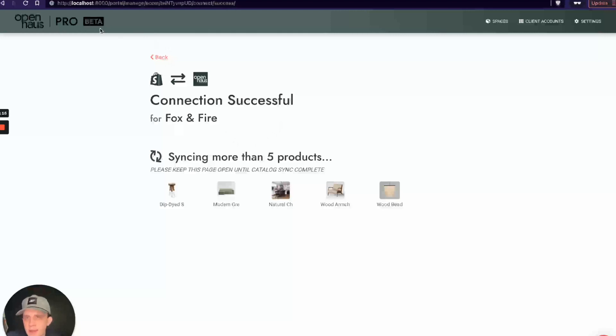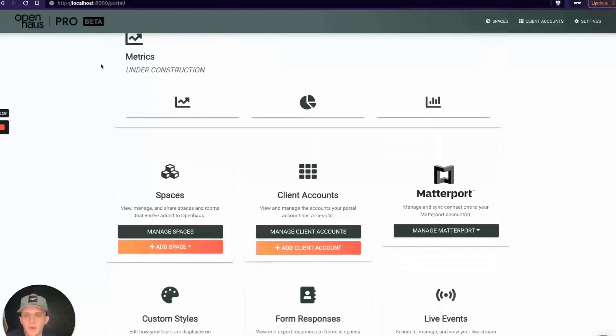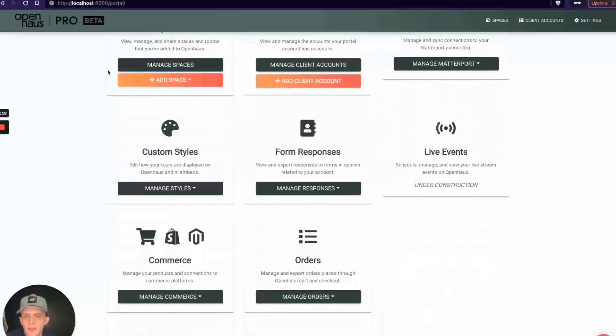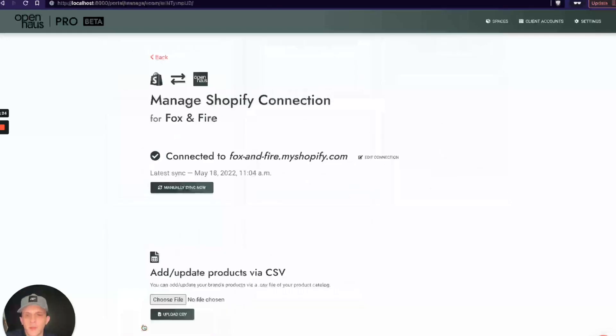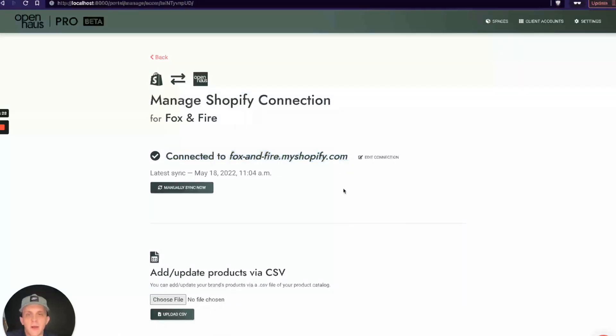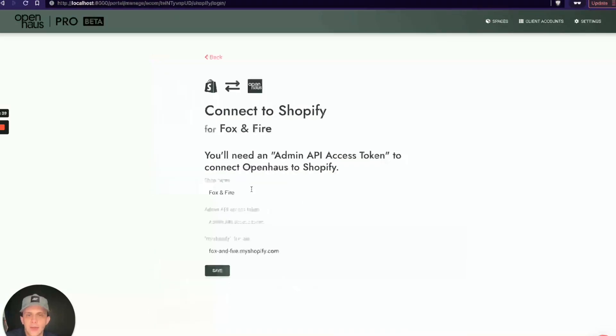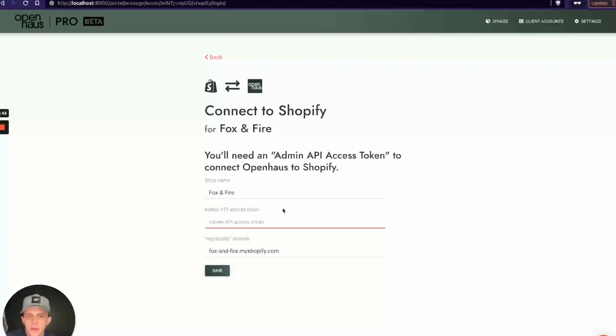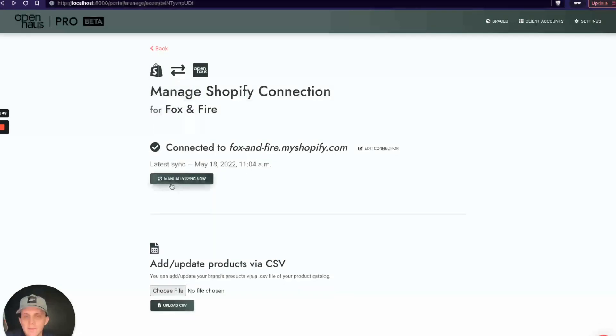If we go back to our portal dashboard, I'll scroll down. If I click on Commerce, Manage Commerce, I'll click on Fox and Fire. You can see it's connected to fox-and-fire.myshopify.com, and you can also see the latest sync was today at 11:04 a.m. I can actually edit my connection. For some reason, if there was an issue, I can actually reconnect. If I edit connection, it will just allow me to do what I just did and paste in a new Admin API Access Token.